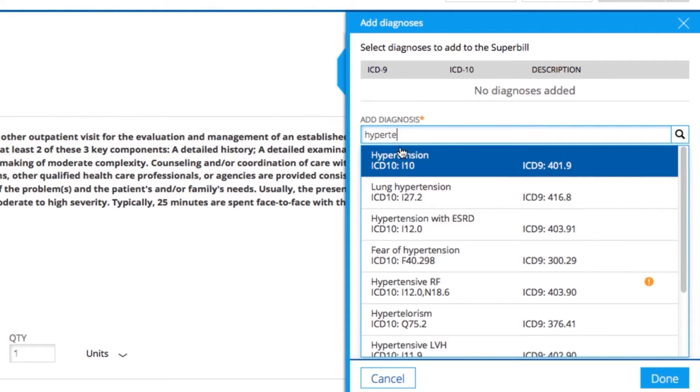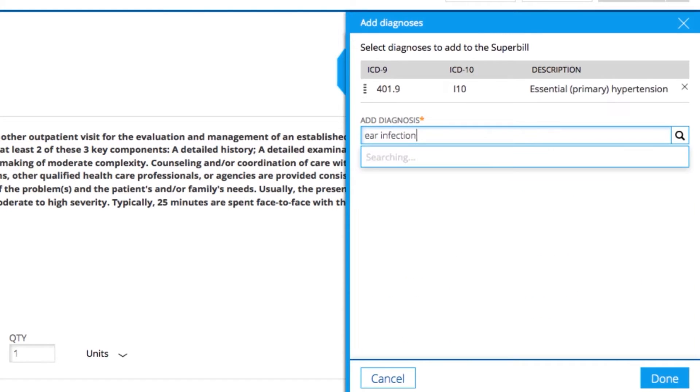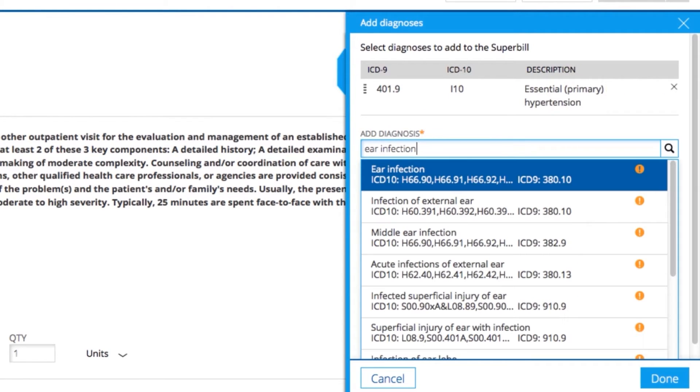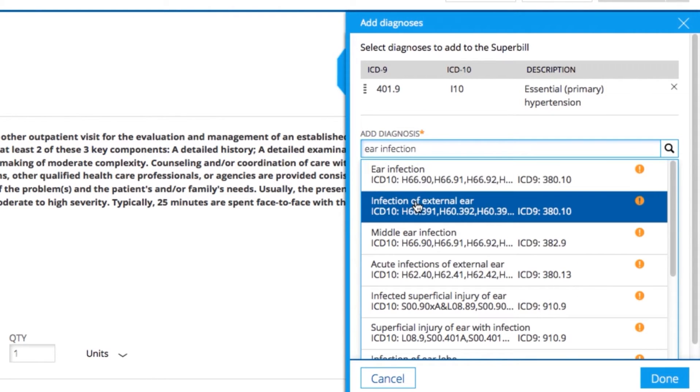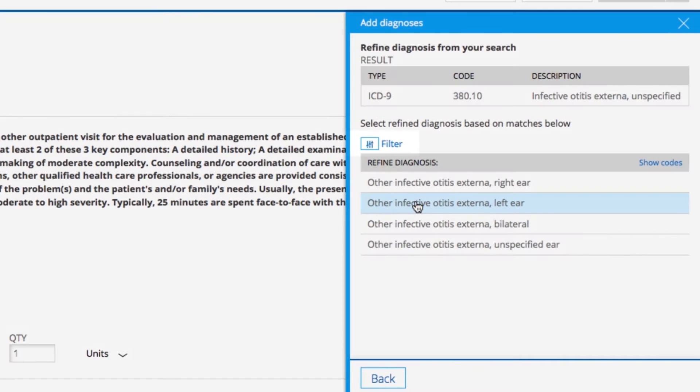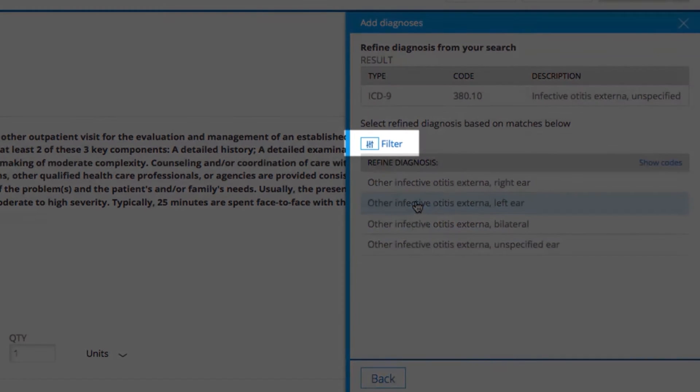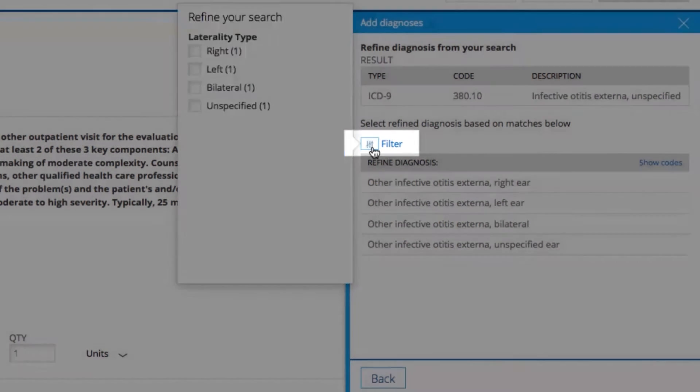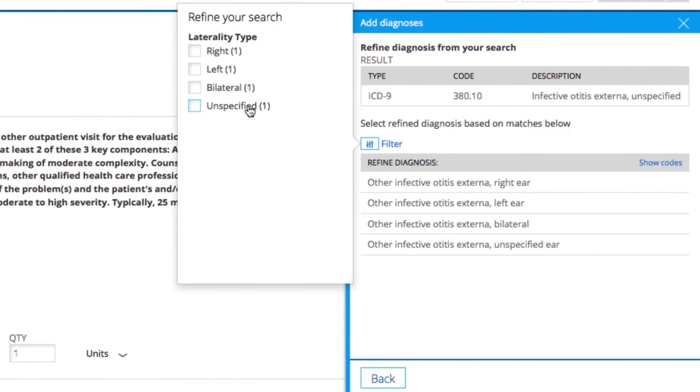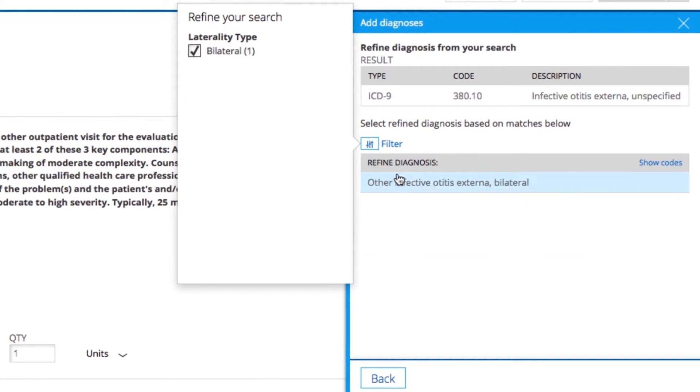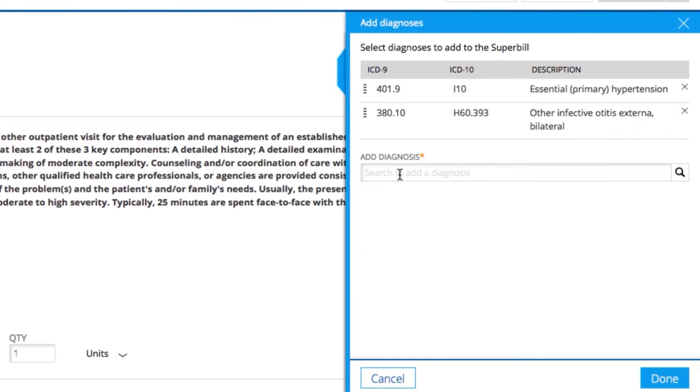If there is a one-to-one match between the ICD-9 code and the ICD-10 code, select it from the list. If you see an orange notification, you will need to refine your ICD-10 code further. Select the code and either choose the correct ICD-10 code from the ICD-10 code list that appears, or use the filter button to narrow down your selection until you find the most specific billing code.